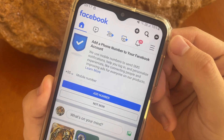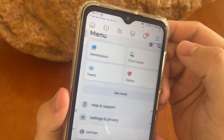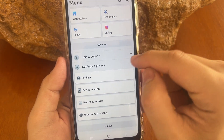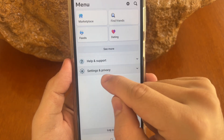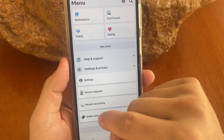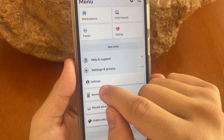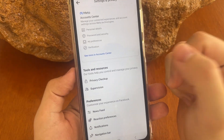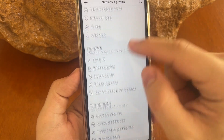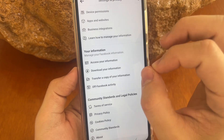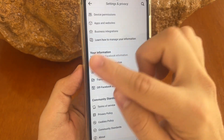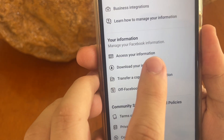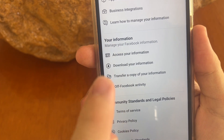Tap right here on the settings options and scroll down until you find Settings and Privacy. Tap on Settings and Privacy, and after that tap on Settings again. It will show this screen — scroll down until you find the last option: Your Information.